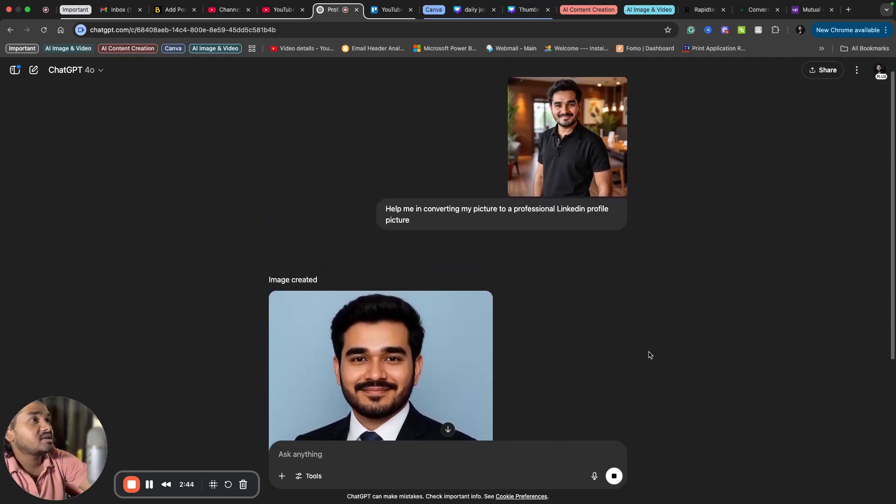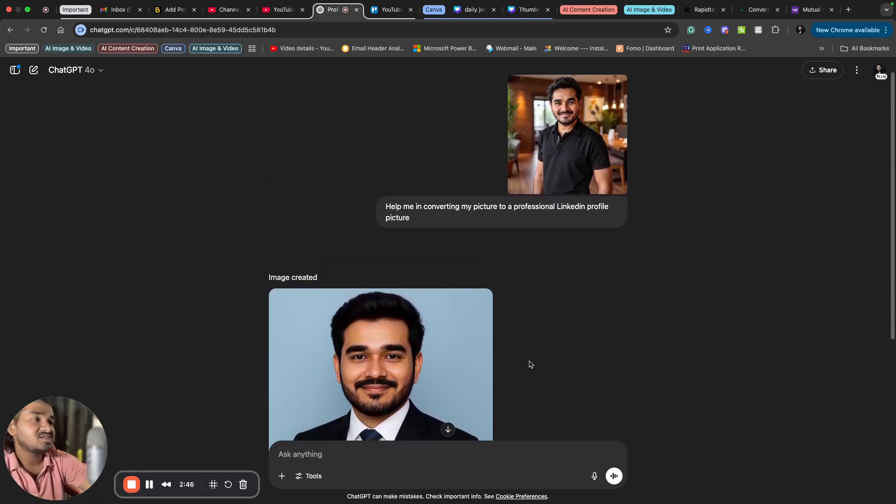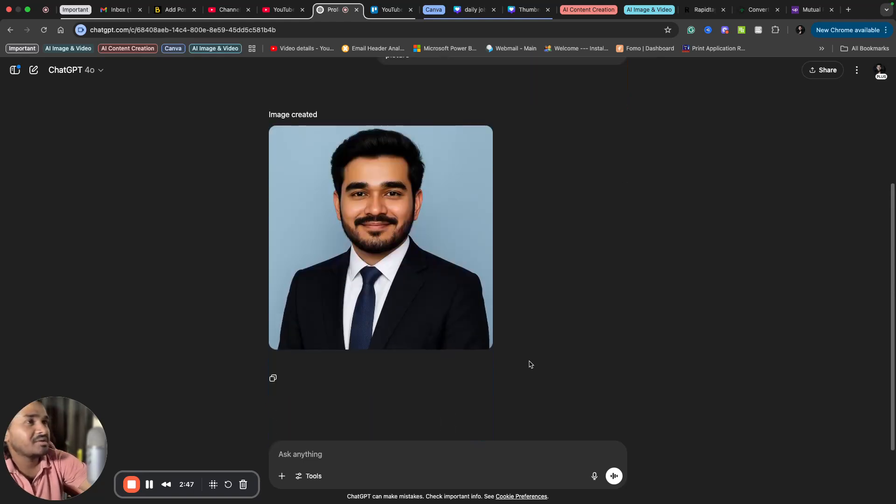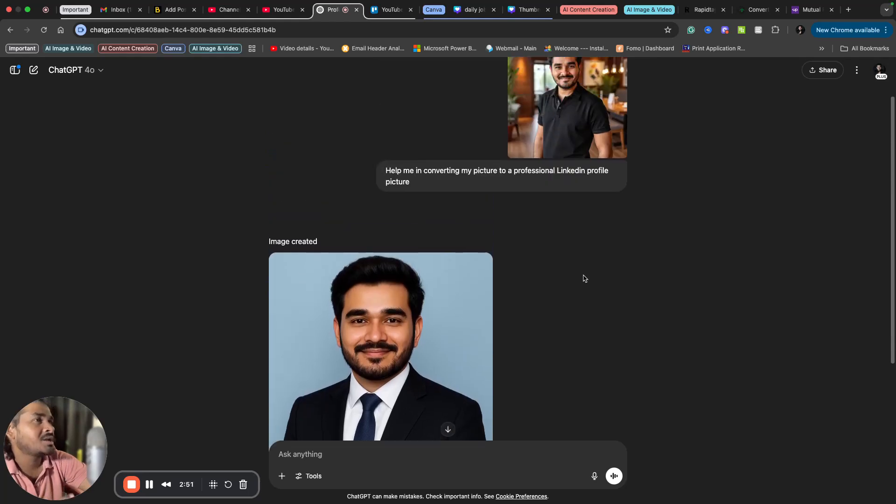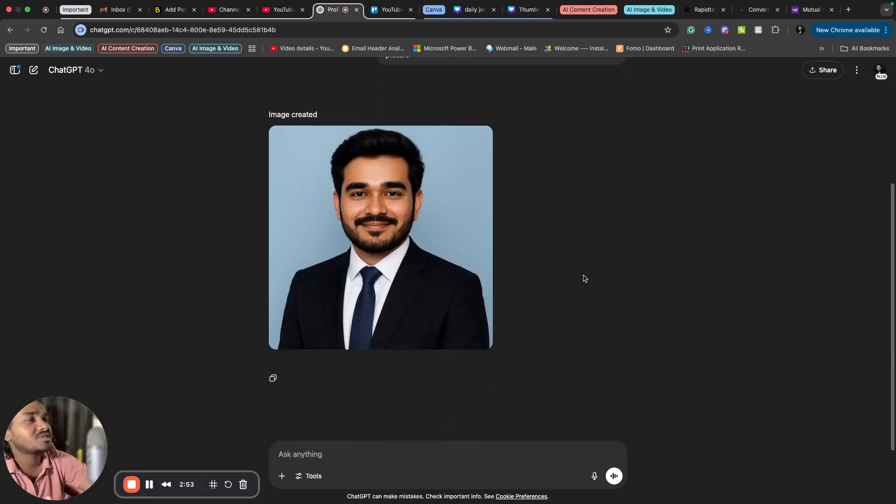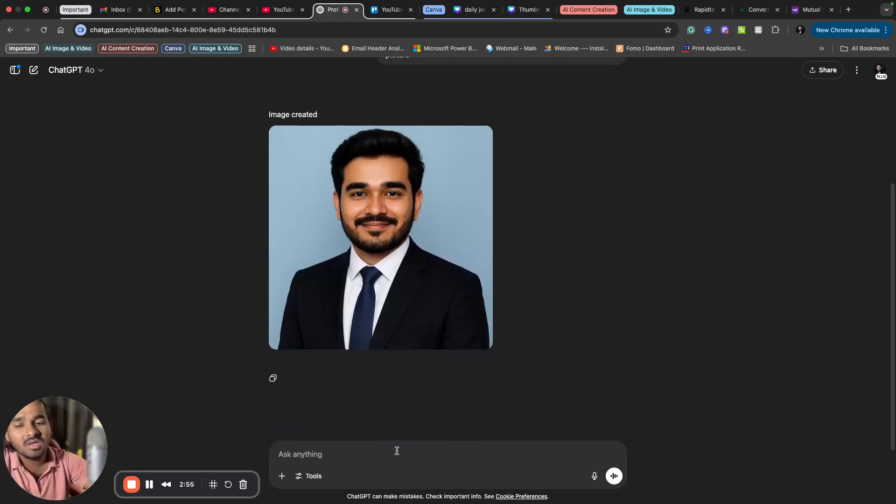See, it's so close to me. So I'm satisfied because LinkedIn profile pictures usually look like this. If you're not satisfied, you can re-ask ChatGPT to come up with another picture as well.